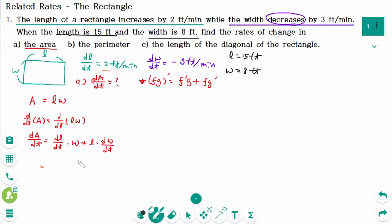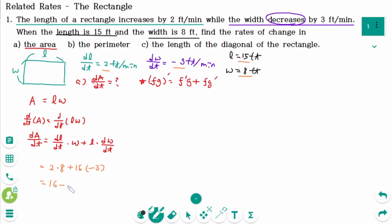Plugging in: dL/dt is 2 times W equals 8, plus L equals 15 times dW/dt equals negative 3. That gives 16 minus 45 equals negative 29 feet squared per minute. That means the area is decreasing at a rate of 29 feet squared per minute.